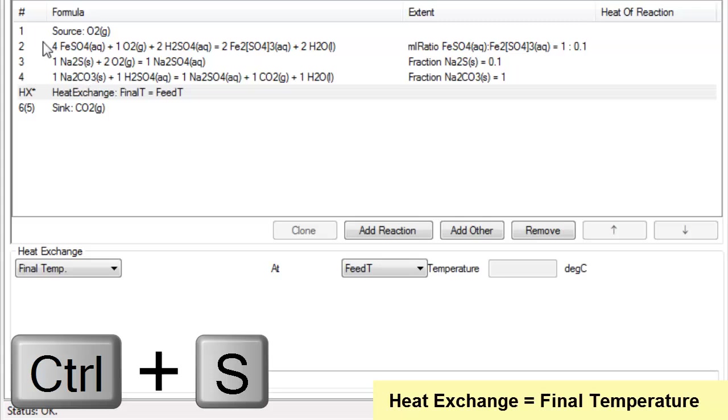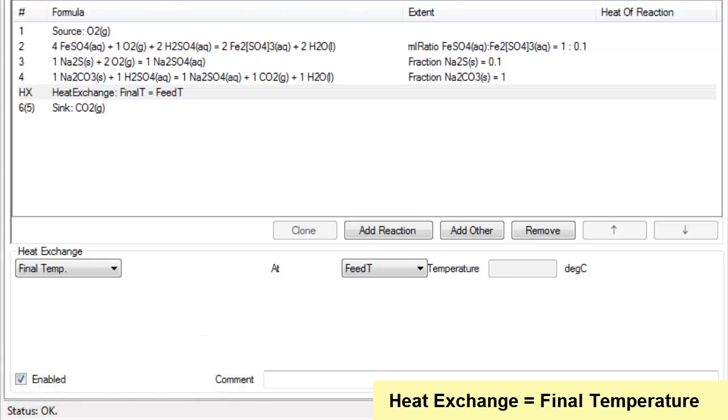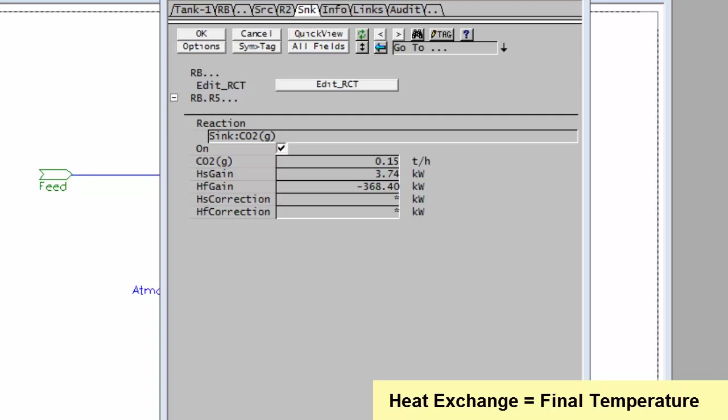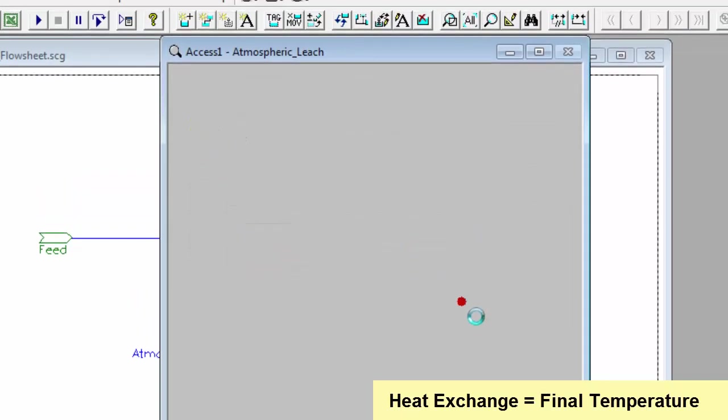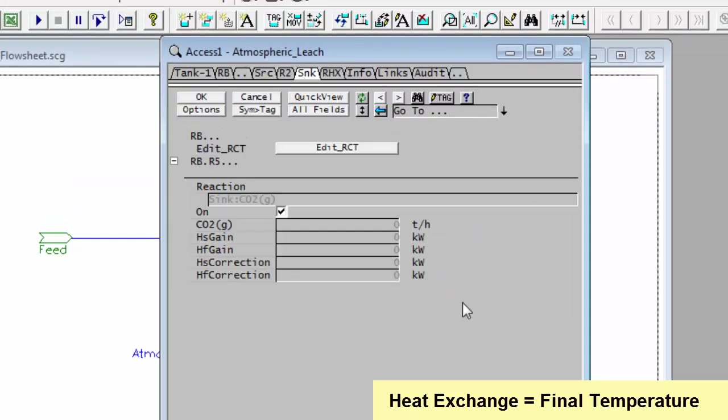So if I use that, let me save this and go back into SysCAD. I'll minimize the reaction editor and now in my unit I have a new tab called RHX which is the heat exchange in the reaction.